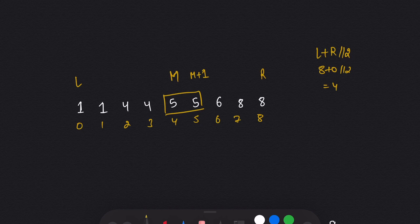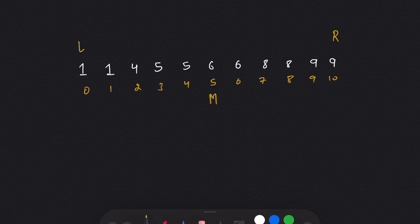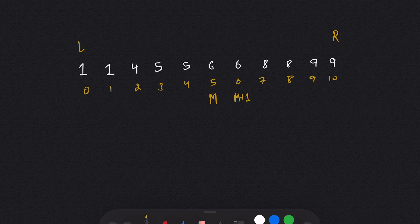In the second example, mid is at index 5, the same value is again on mid+1 (pair on the right), but now the odd-length side is on the left part — so we assign right equal to mid minus 1.